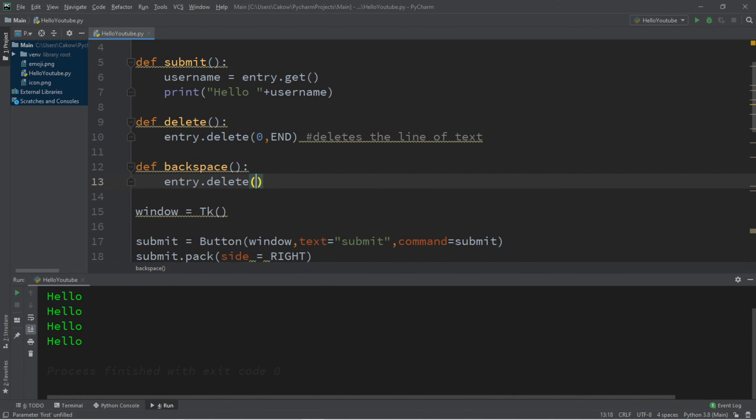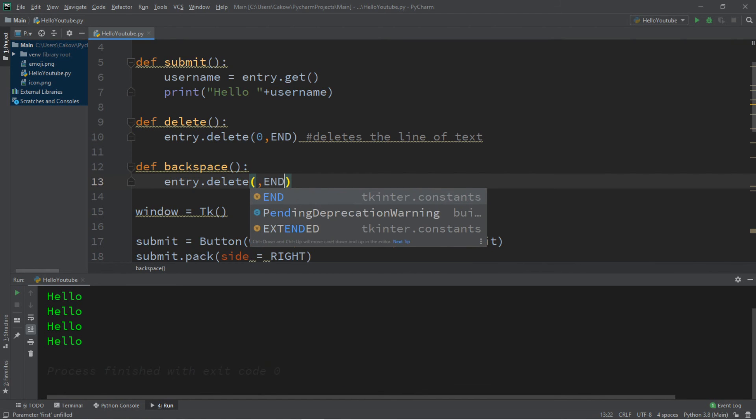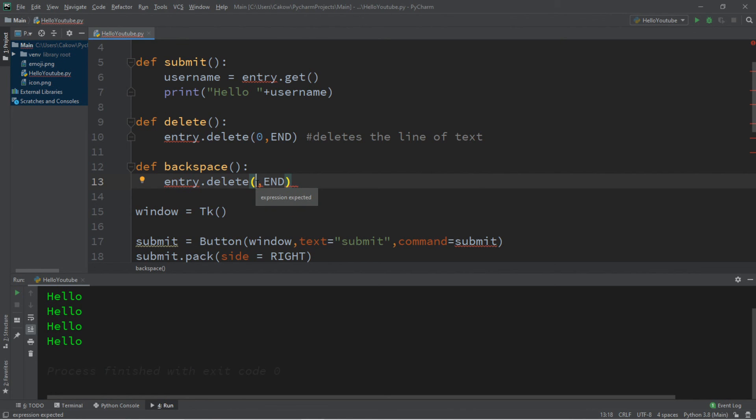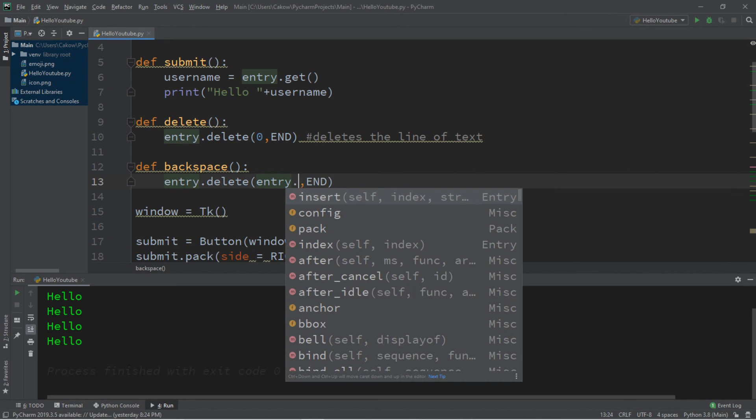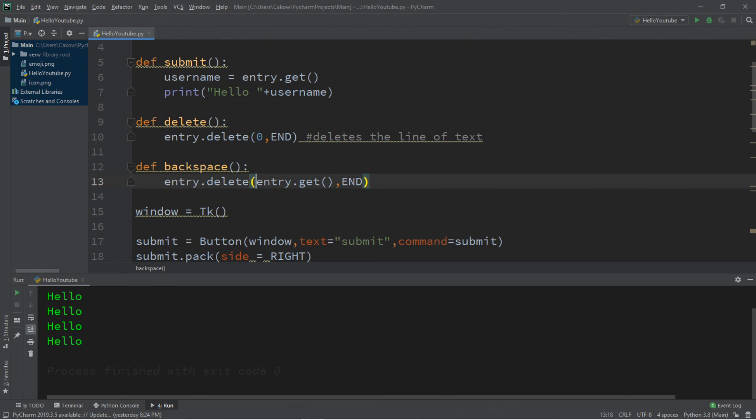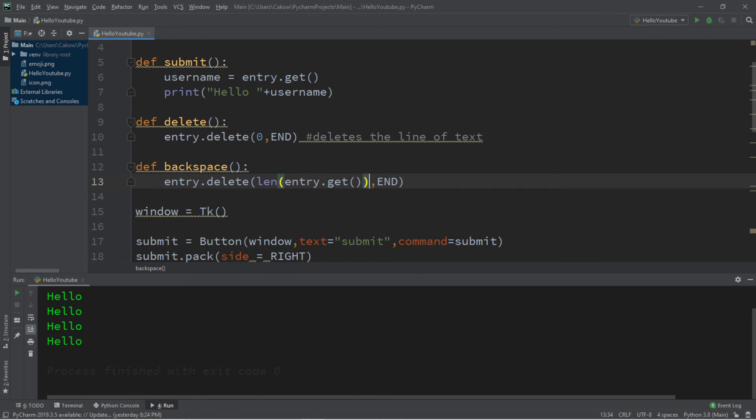Entry.delete. And we're going to place two positional arguments. The second is going to be end. Because we want to delete the last character in our line of text. And the first character, the first positional argument, is going to be entry.get. Basically what we have here. Except we're going to take the length of this. Place this all within parentheses. And then subtract one. And this will delete last character.